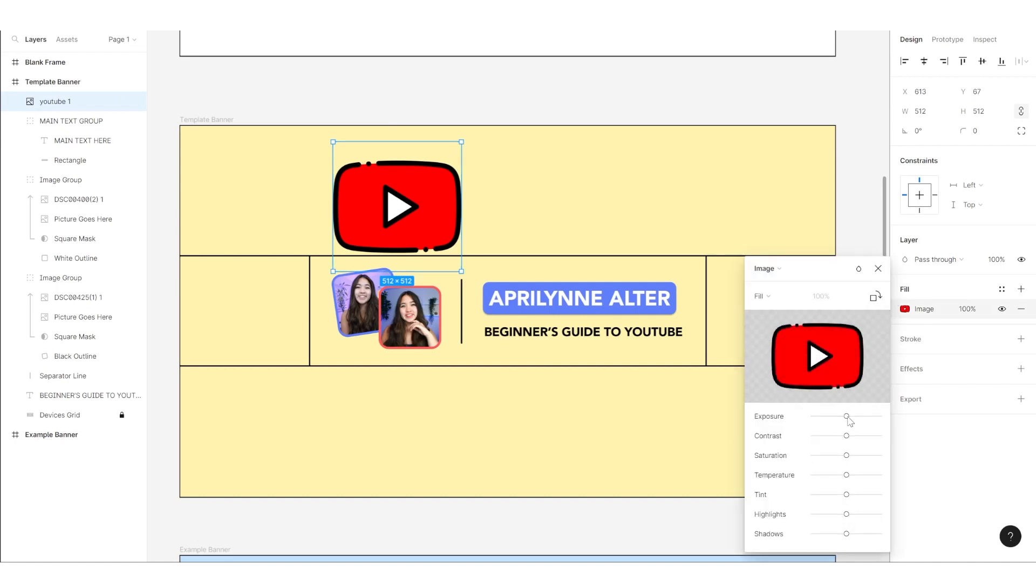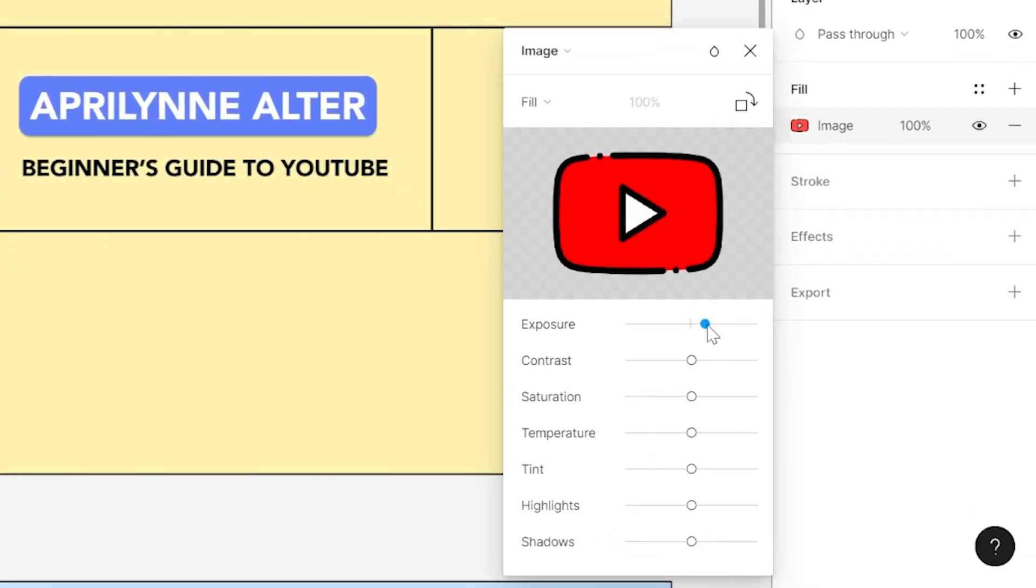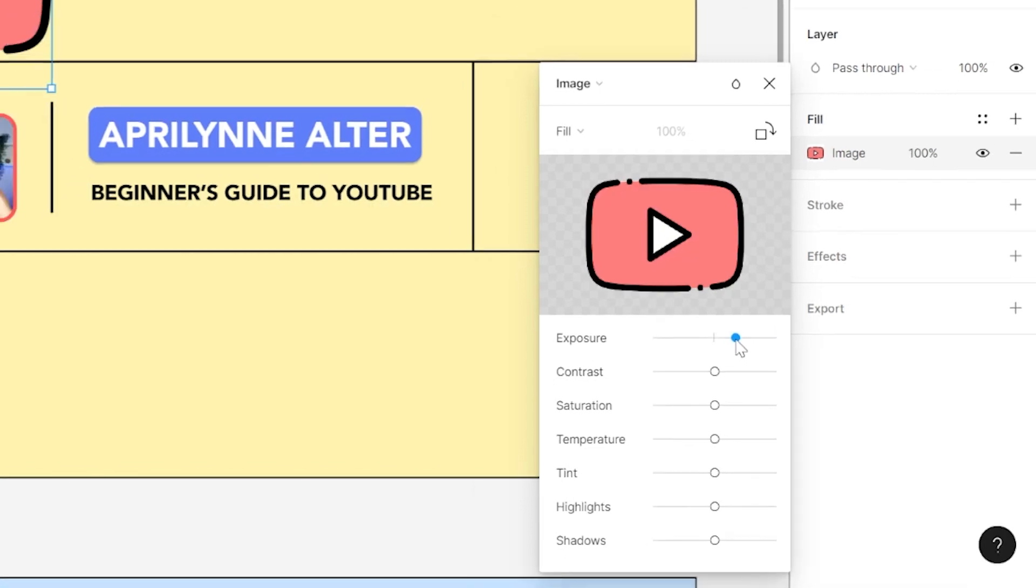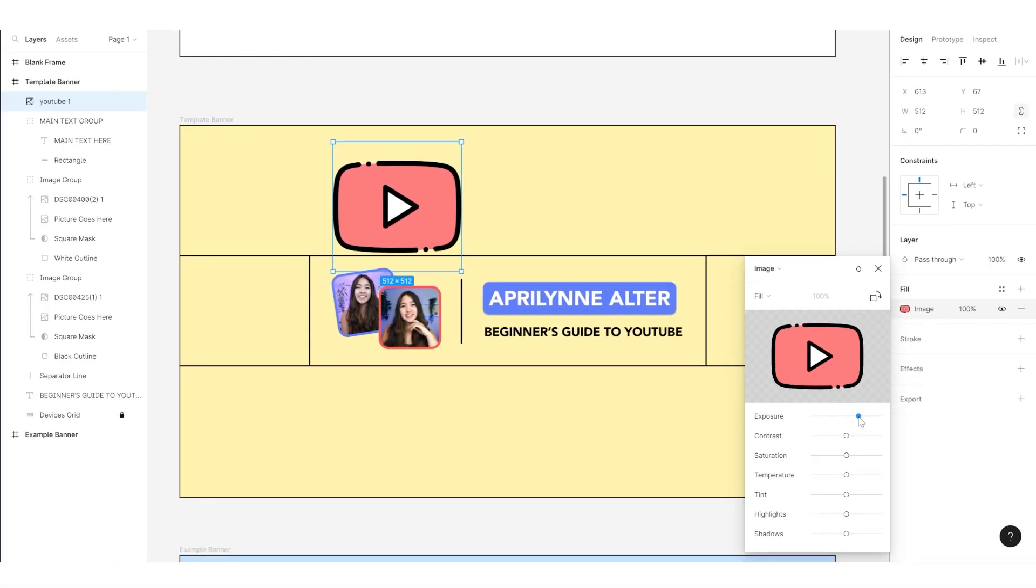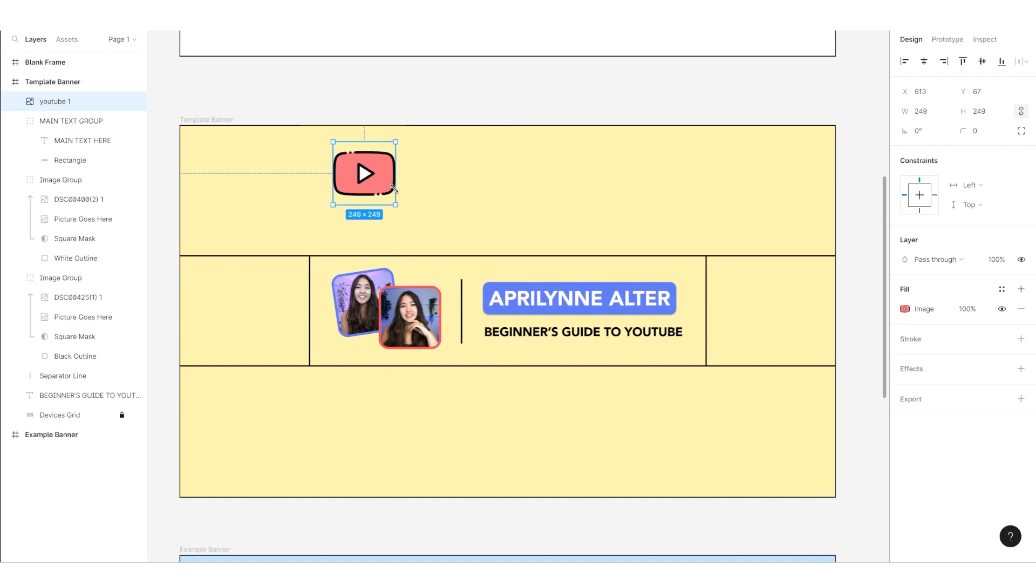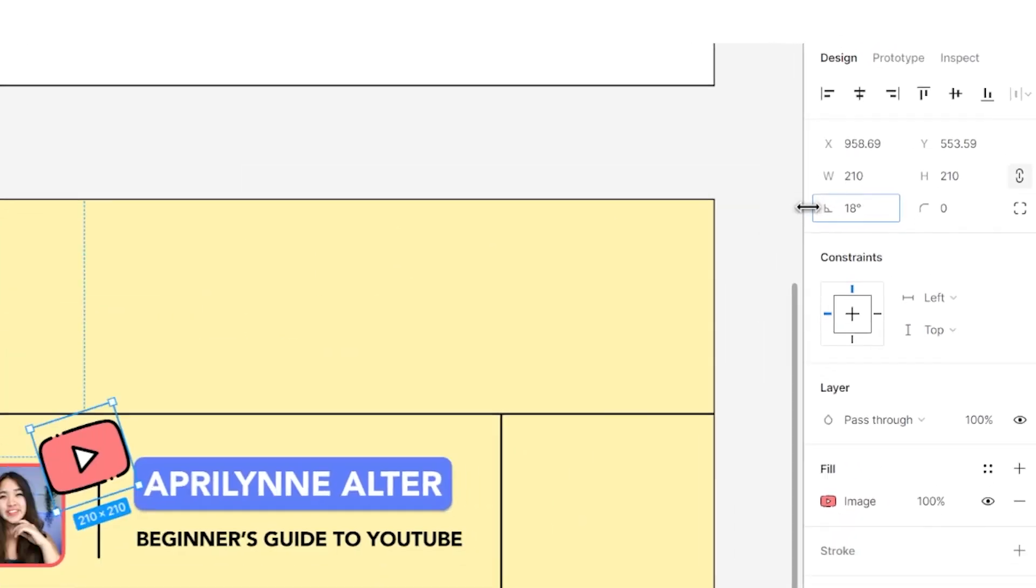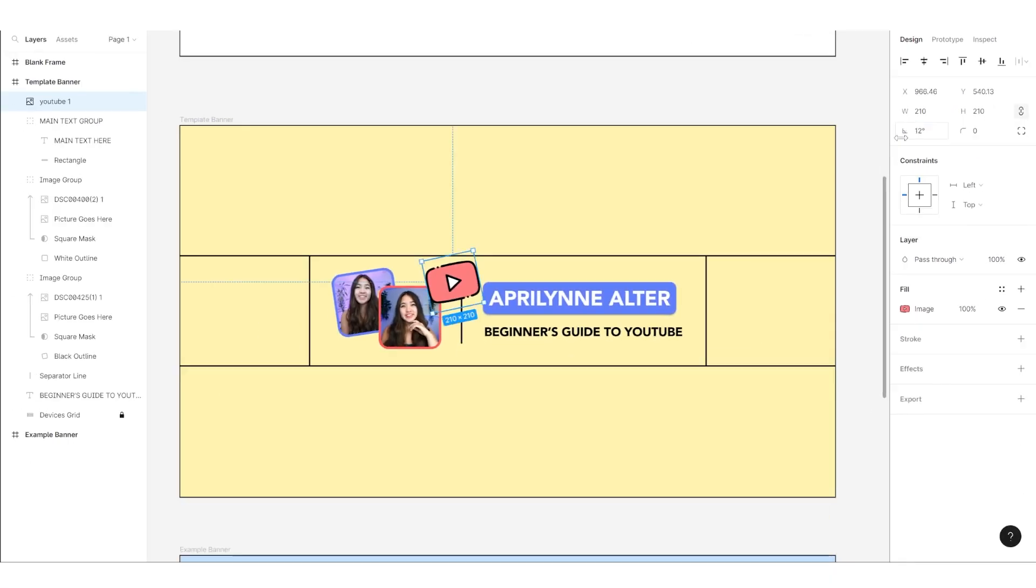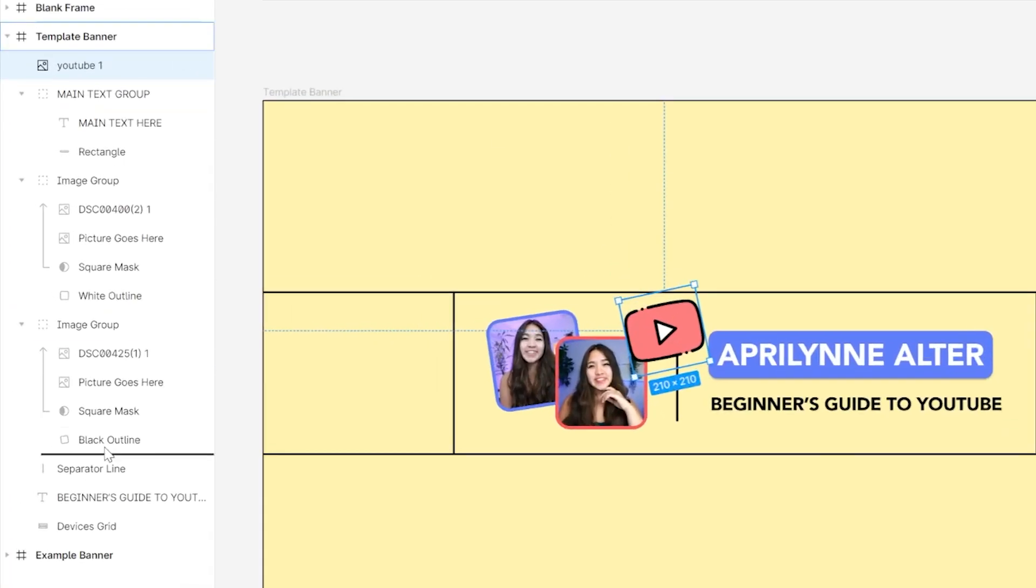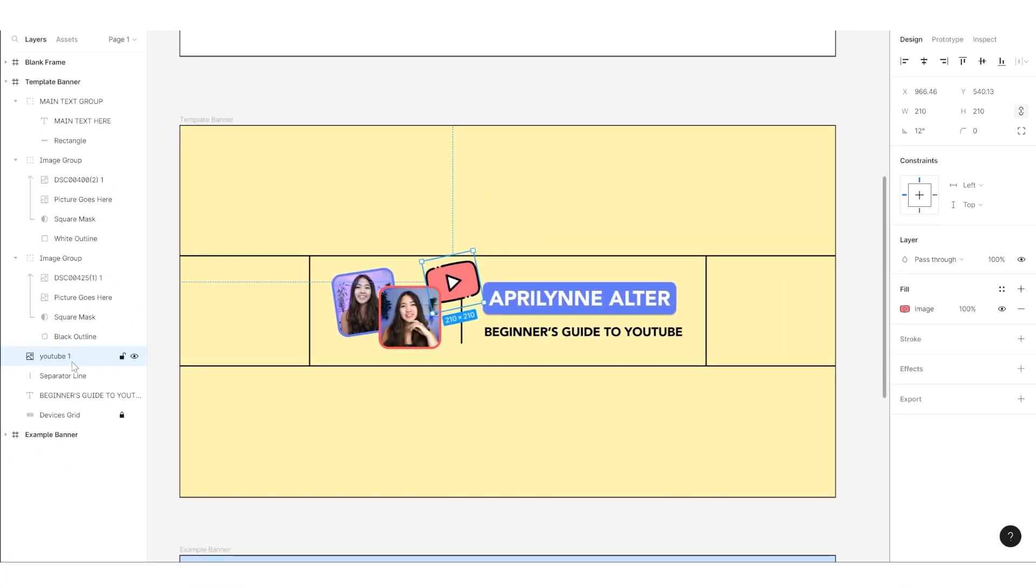If you want to, with the image selected, click fill on the sidebar on the right to adjust the image settings. With this YouTube logo, I'll increase the exposure to lighten up the red hue of it. With your icon within your frame, you can position it wherever you want to. I'll change the angle a bit on the right. To change the order of which asset is in front, simply drag your asset to the correct order in the sidebar on the left. I want this icon to go underneath my image group, so I'll drag it down.